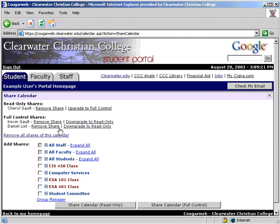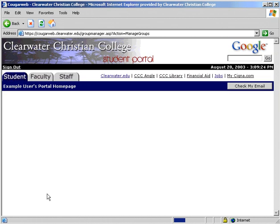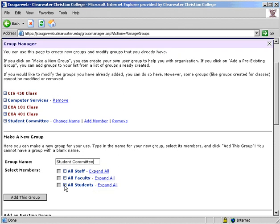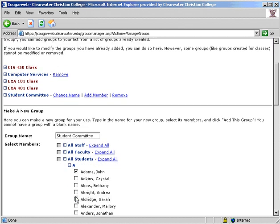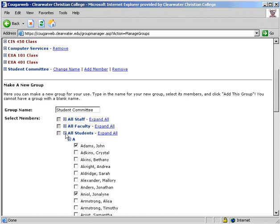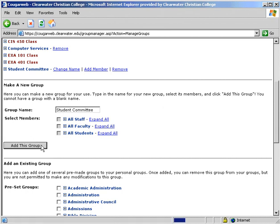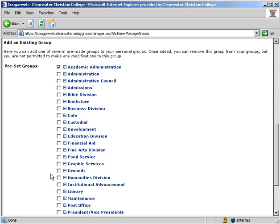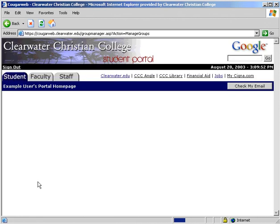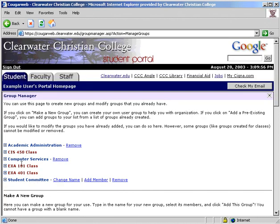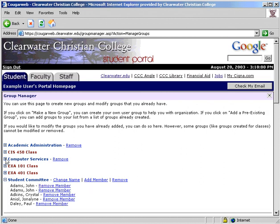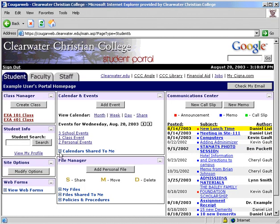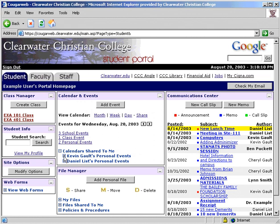You can also create custom groups in the group manager. Let's call this group student committee and add the group members. Once this is complete, you will have this group along with your other class groups. Below, divisions of faculty and staff are already created under preset groups. These can be added to your custom groups as well. These same groups are also used in the communication center to save you time finding those people you communicate with regularly. If a calendar has been shared to you, it will appear here in the main calendar and events module. You can view their calendar much like you view your own.